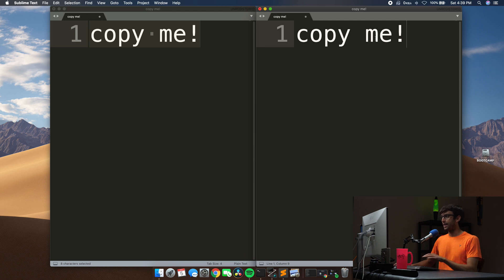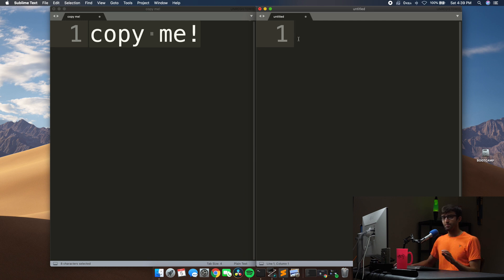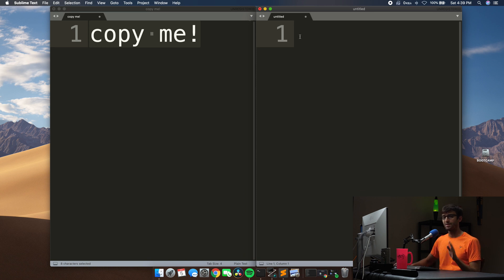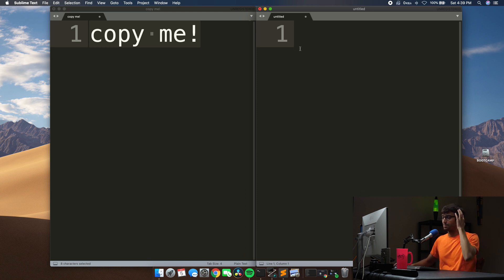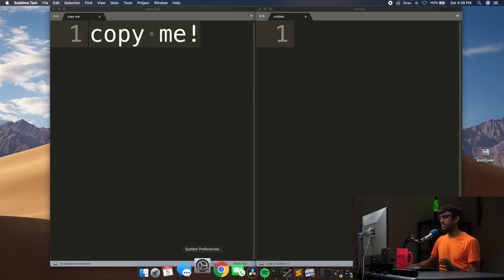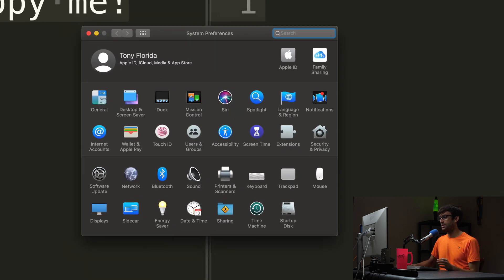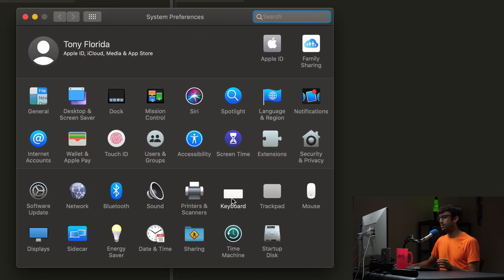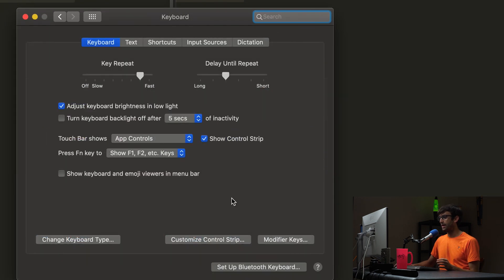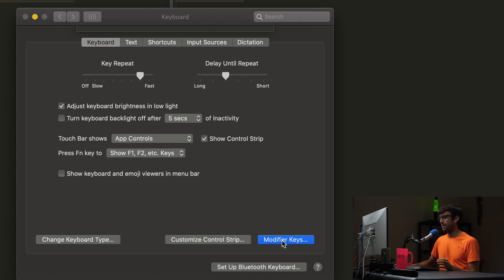Now let's fix that. Let's set it up so we can do Control C and Control V like we typically would on a Windows computer operating system. To do that, we can go down to System Preferences, Keyboard, and modify our keys.